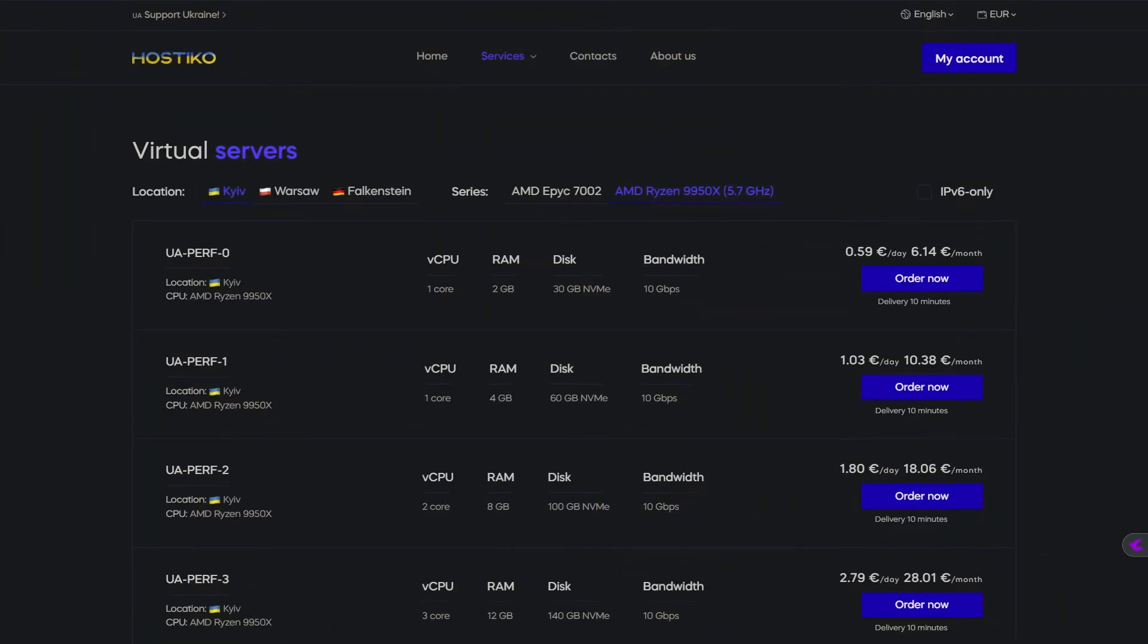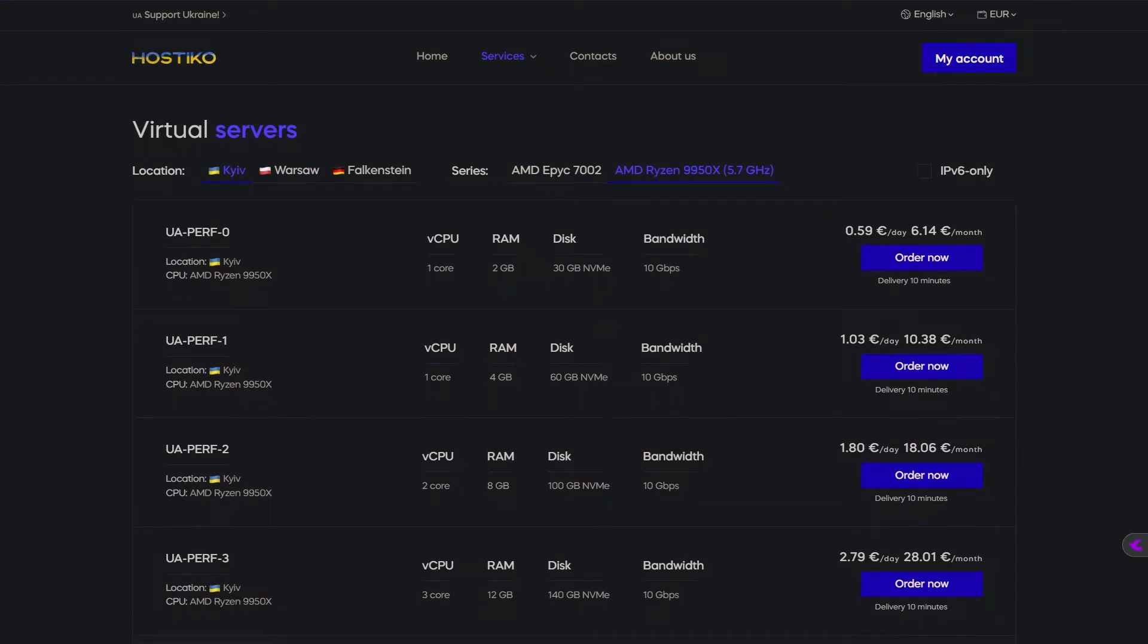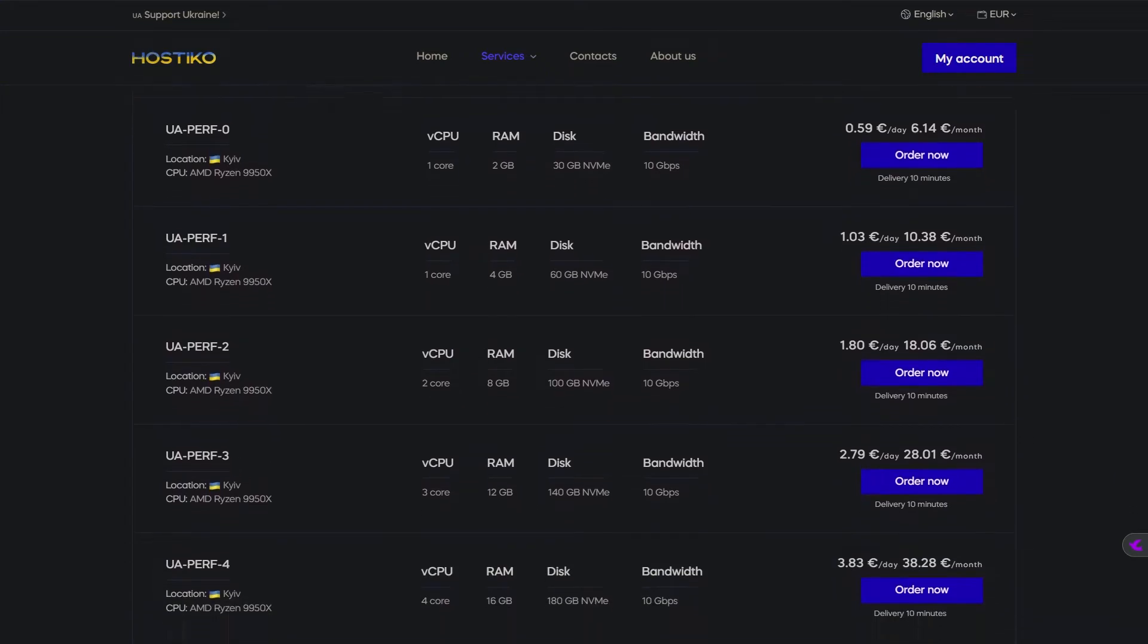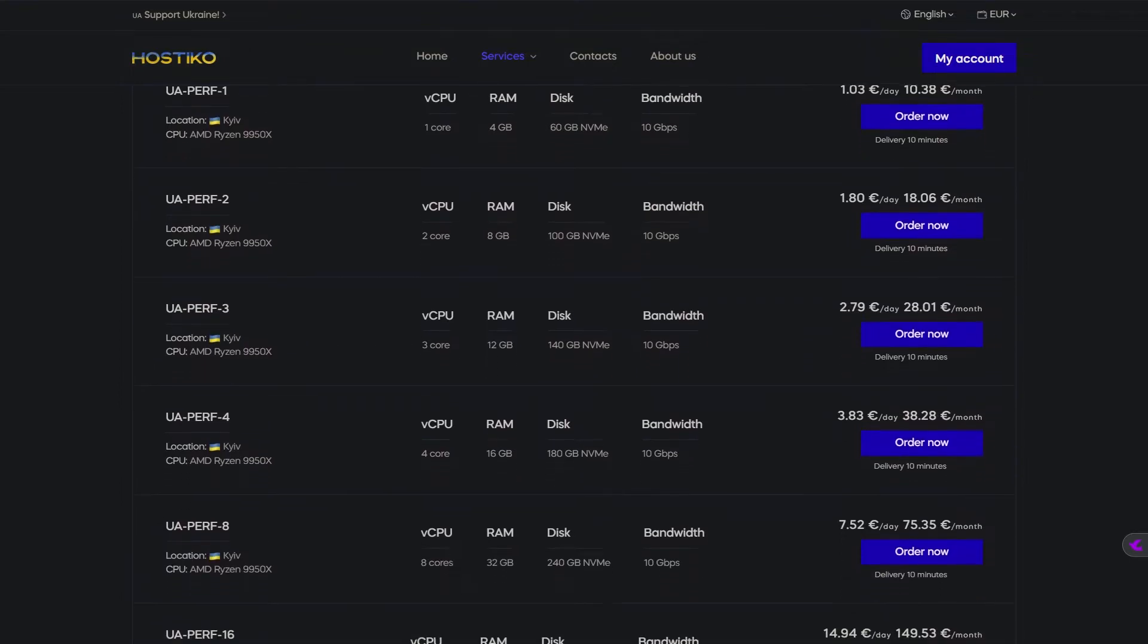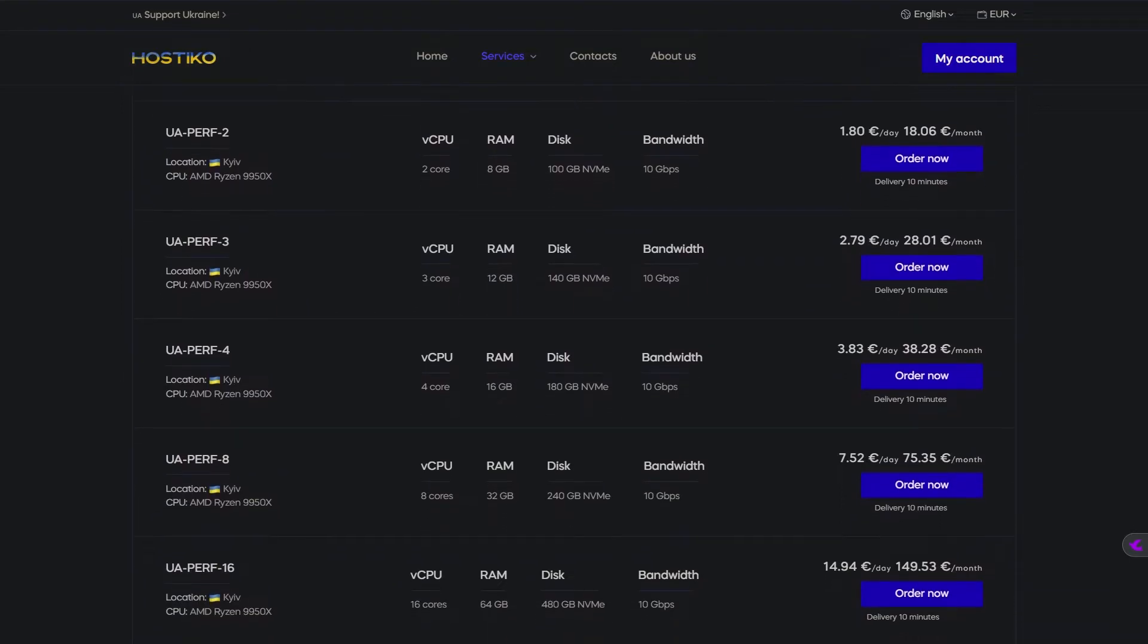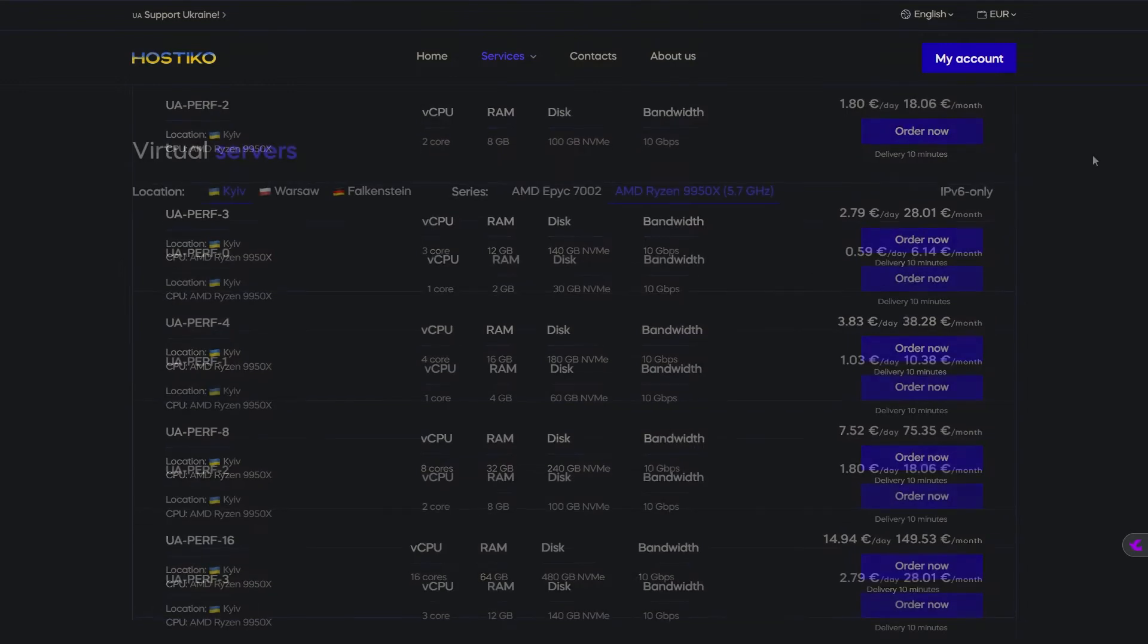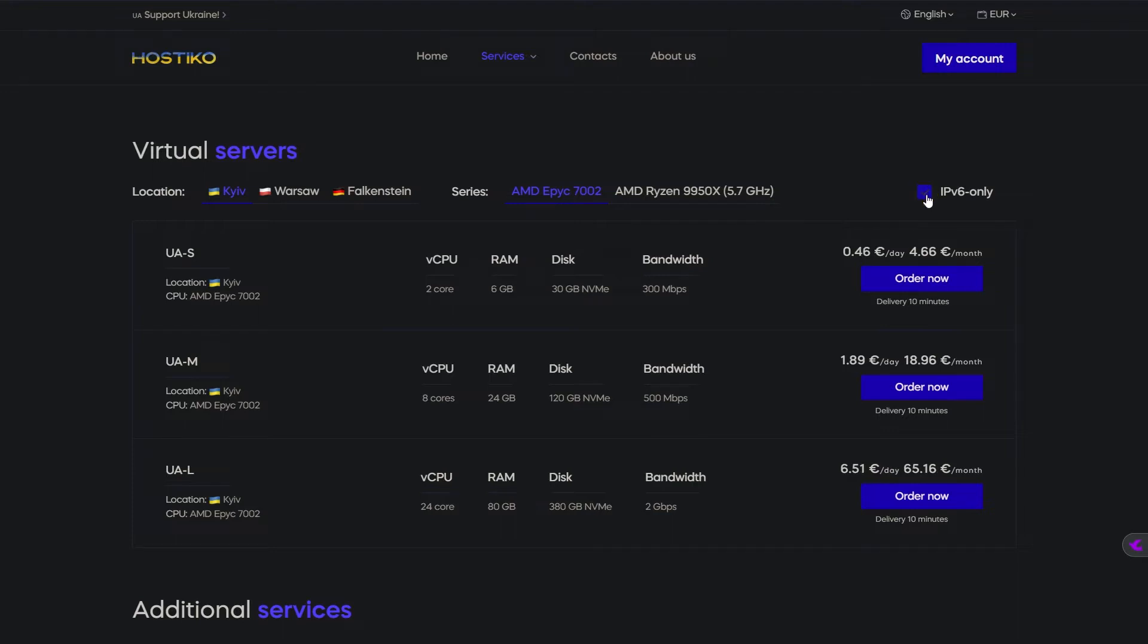The Ukraine basic plan costs just €6.40 per month and includes one CPU core, 2 GB of RAM and 30 GB of NVMe storage with 10 GB per second bandwidth. Alternatively, you can get two CPU cores and 6 GB of RAM with 300 Mbps bandwidth for only €5.50. You also have the option to choose IPv6-only servers, saving you an additional euro.